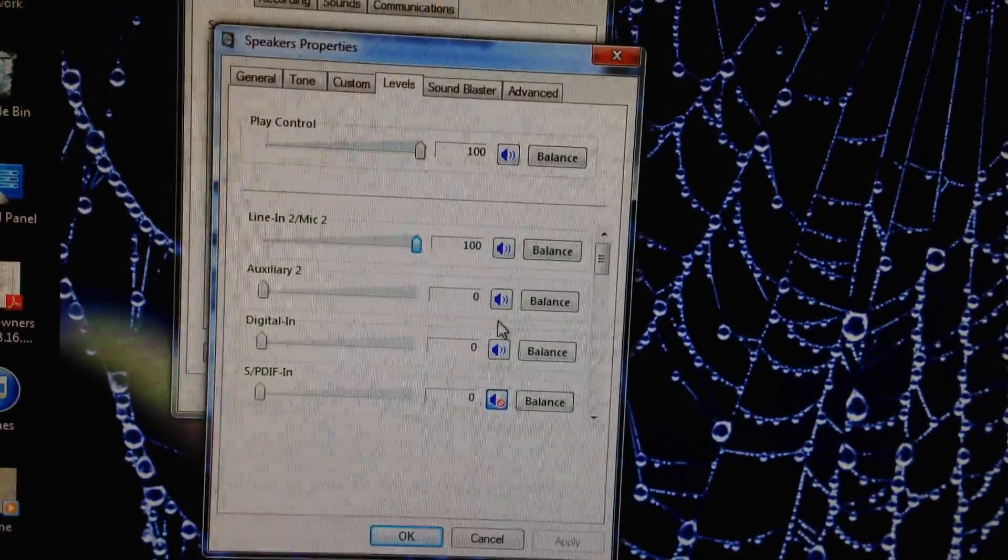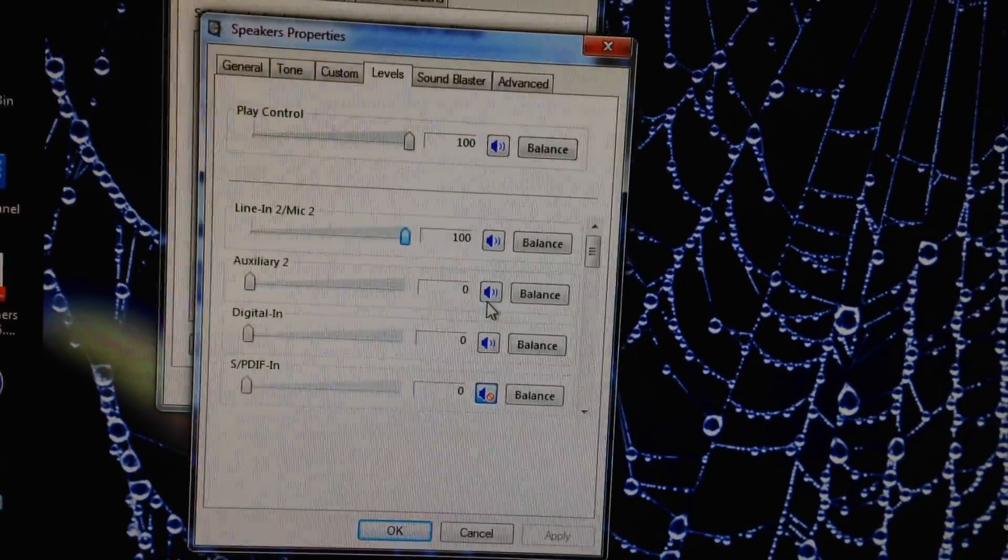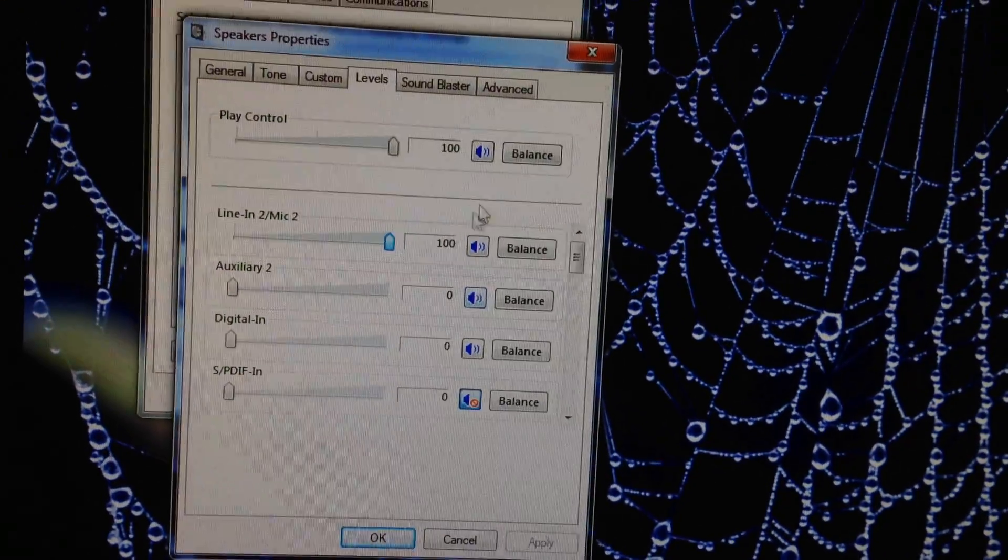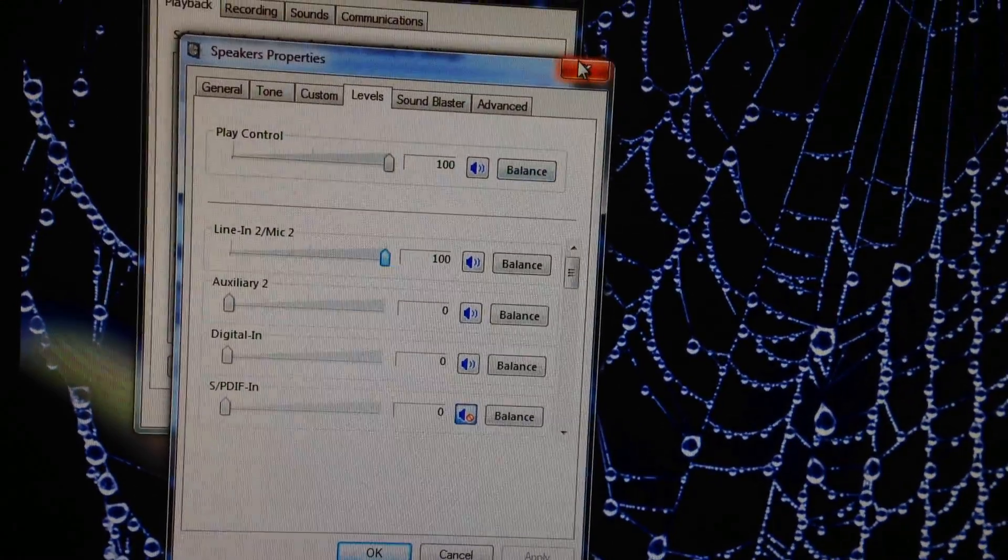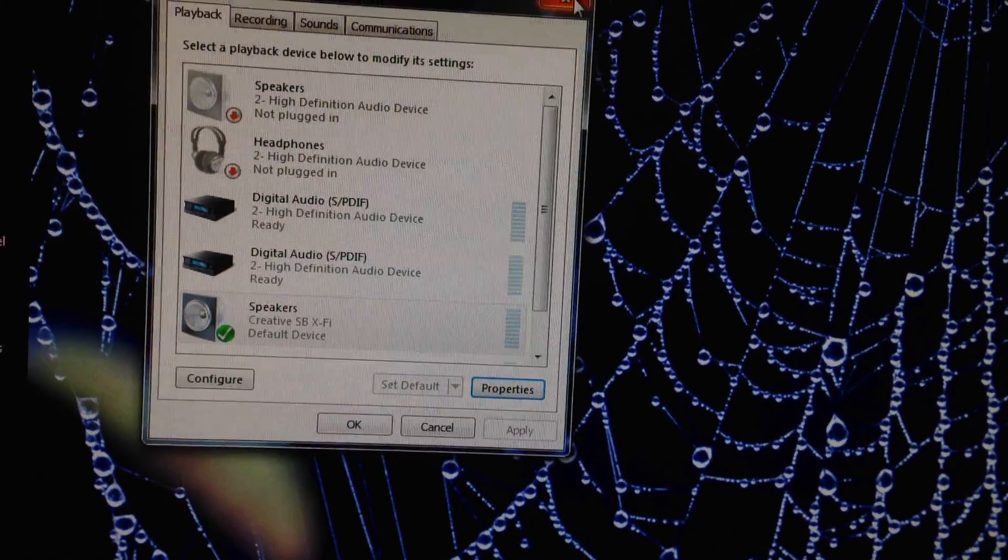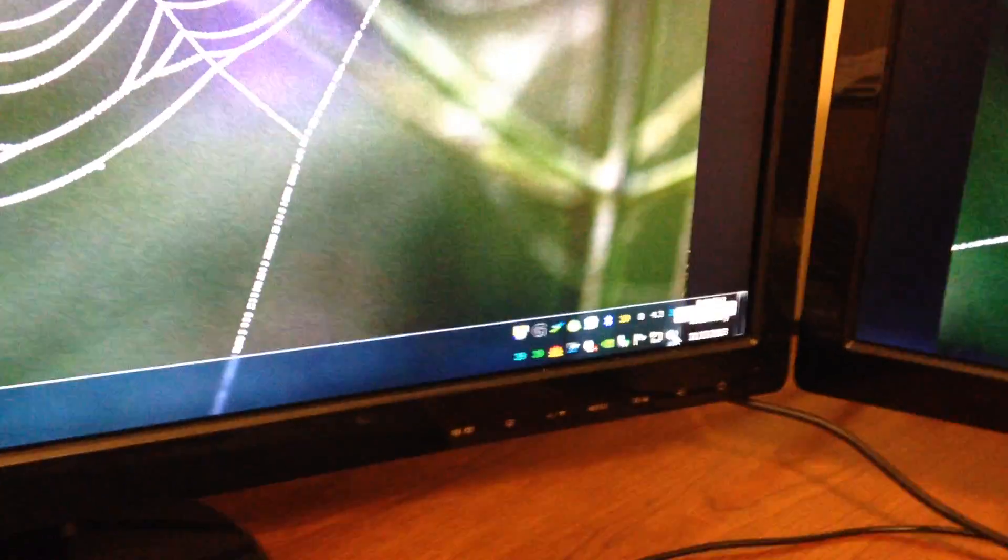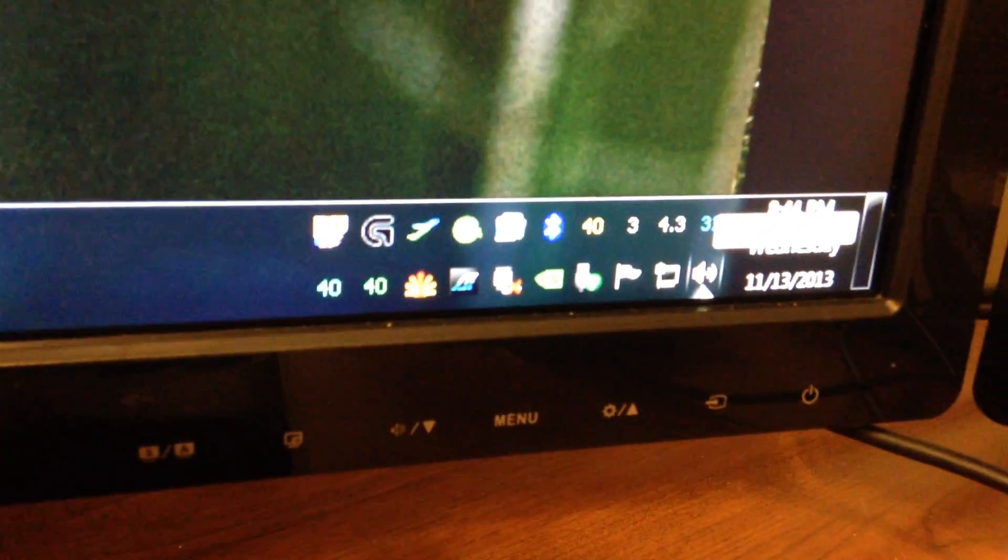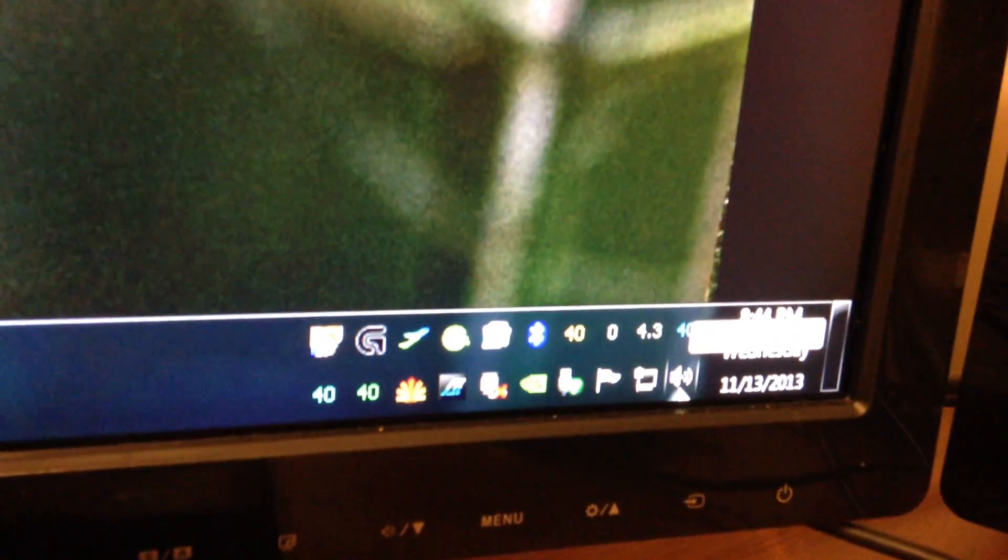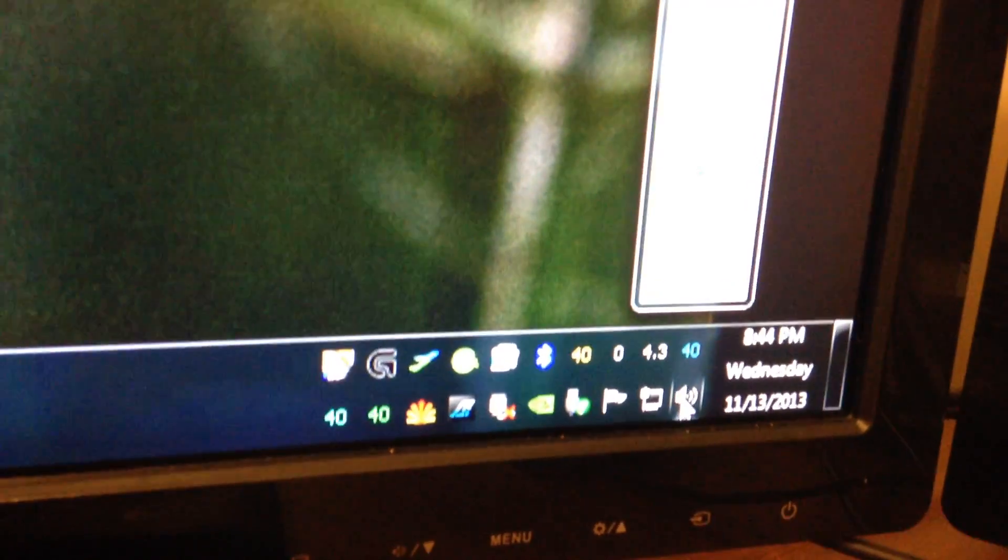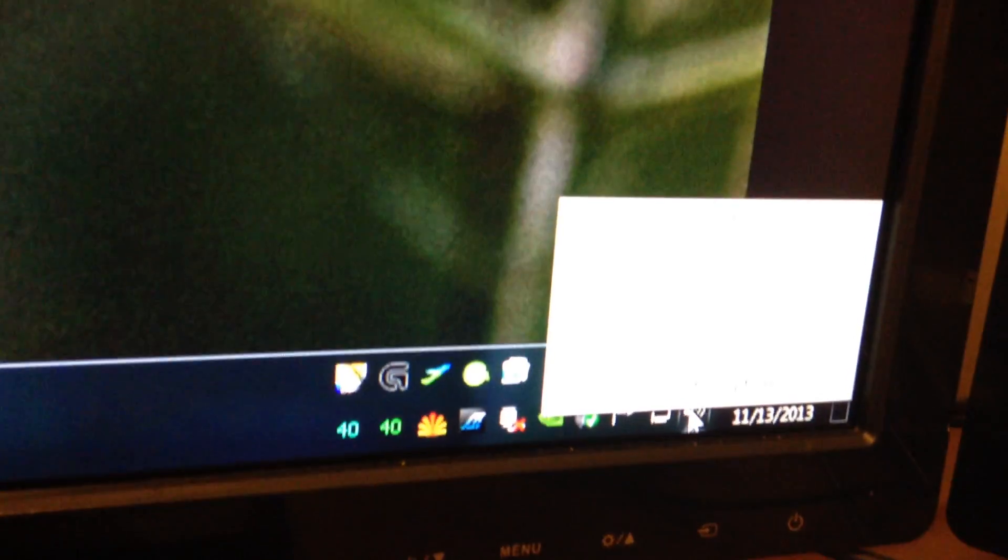So what I will show you here is how to ease your pain with this problem. You're going to go to your taskbar system tray and right click.